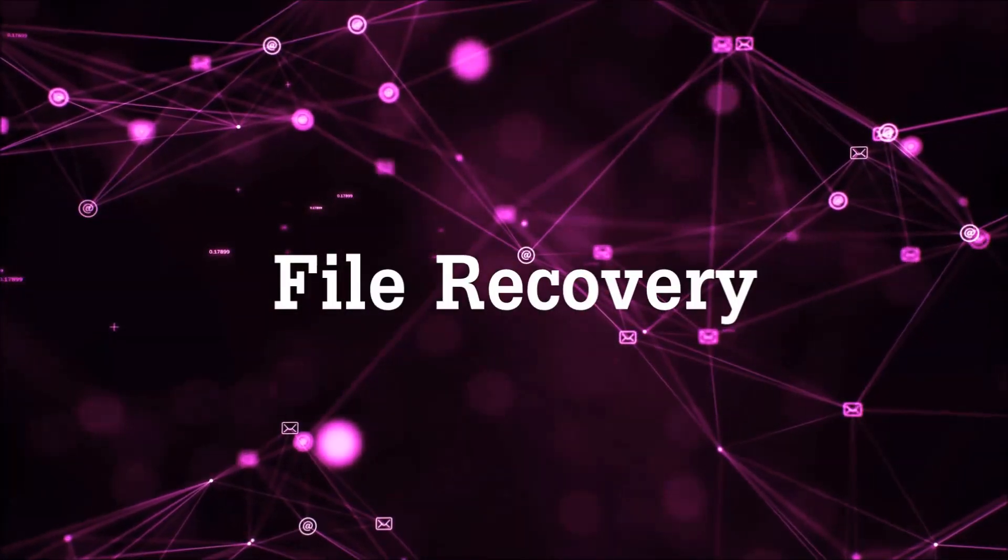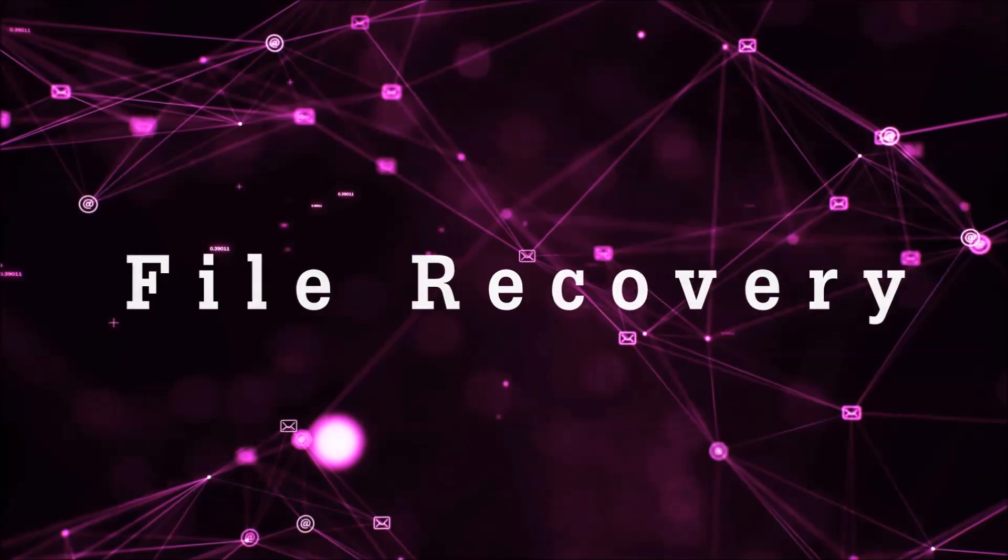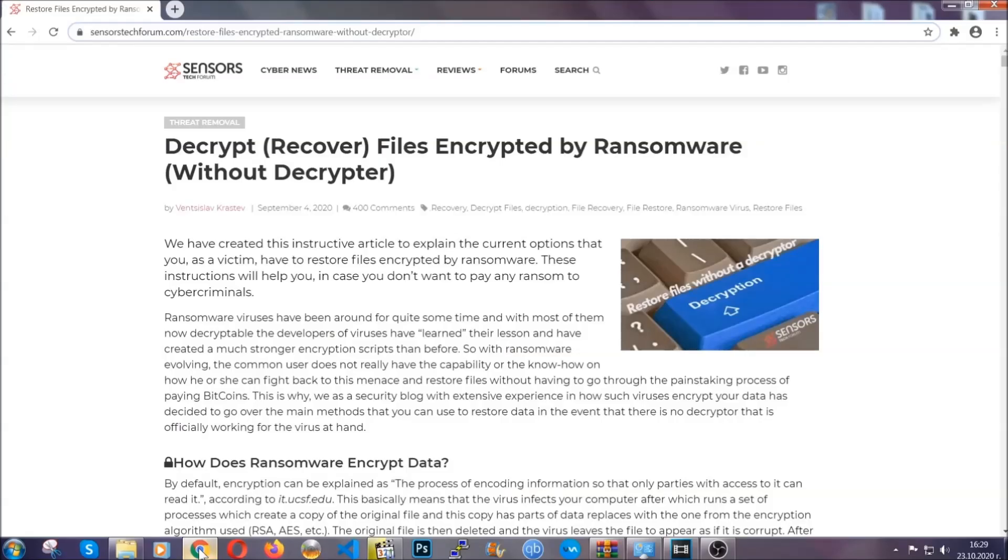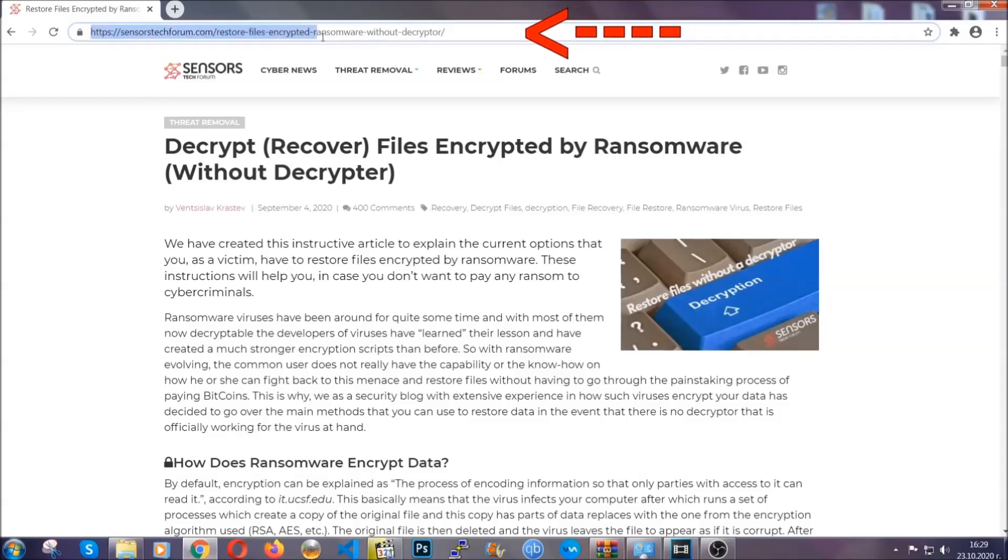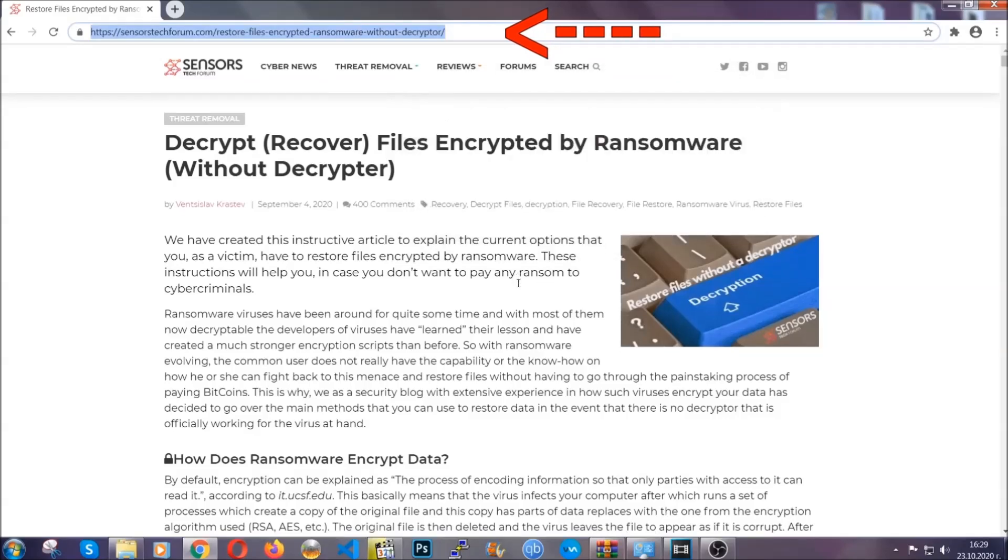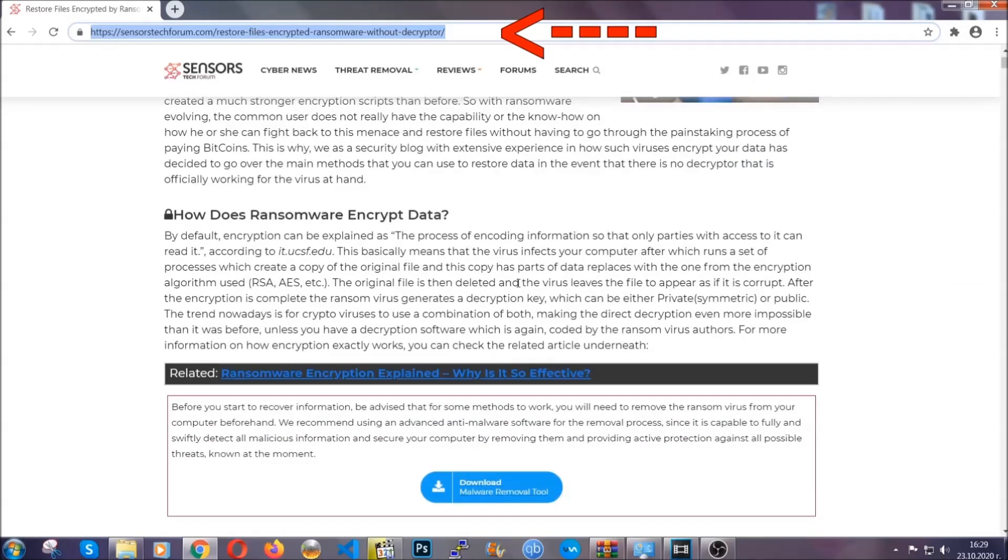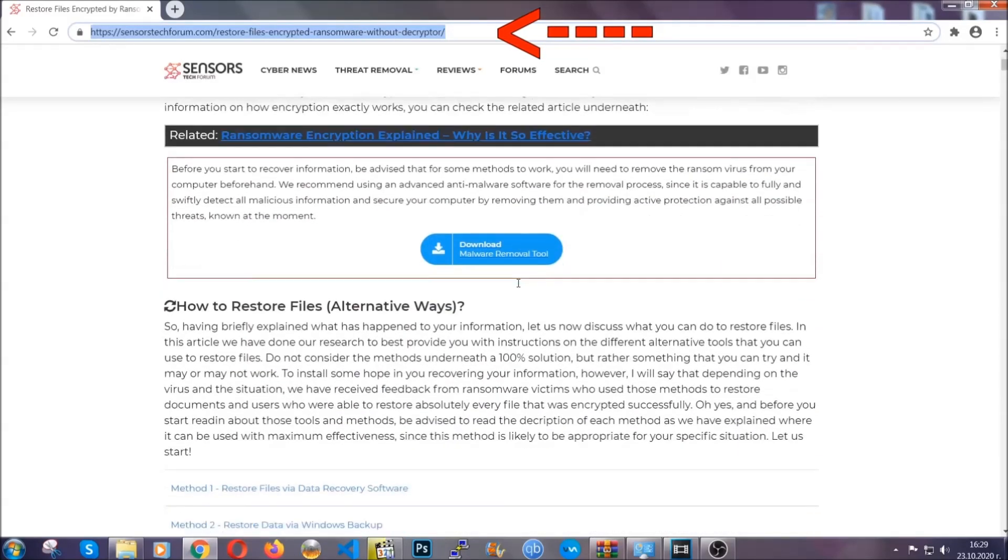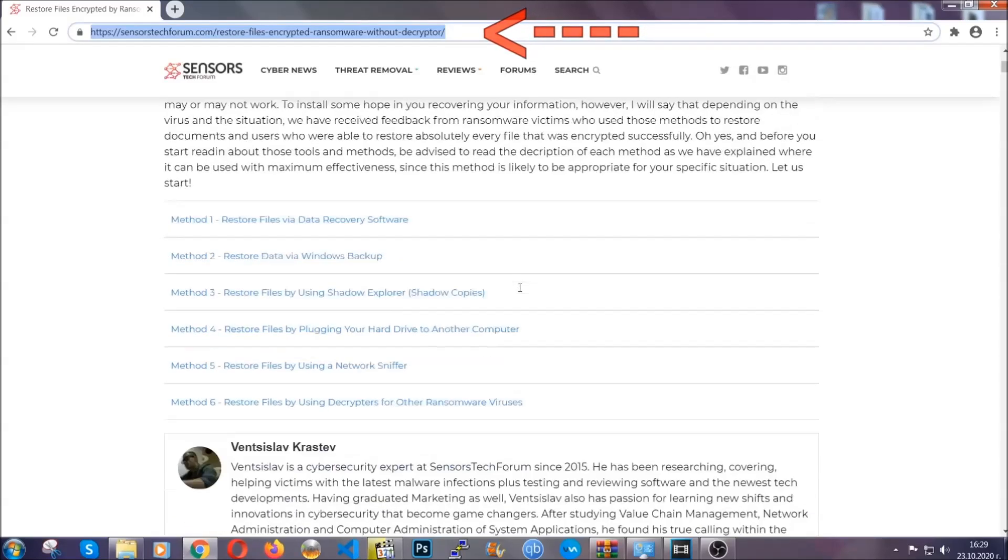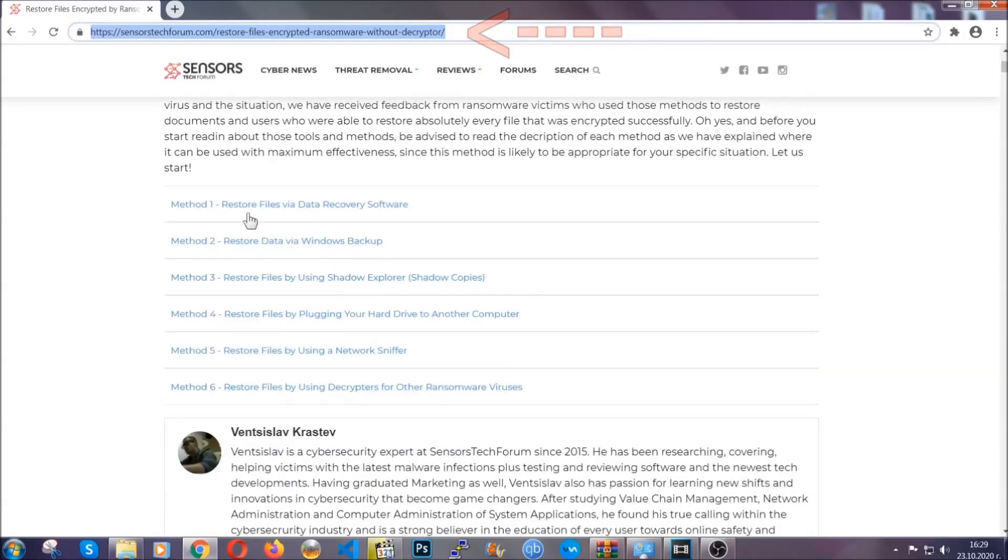Now for the file recovery, I'm going to show you several simple methods that you can try, and that many of our users and our subscribers have already tried, and these methods have worked. What you're going to do is you're going to type in the following link in your address bar and you're going to hit enter to open it. This will take you to our specific article for file recovery against ransomware viruses.